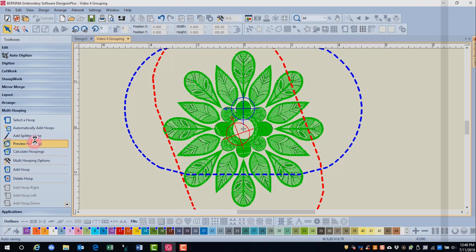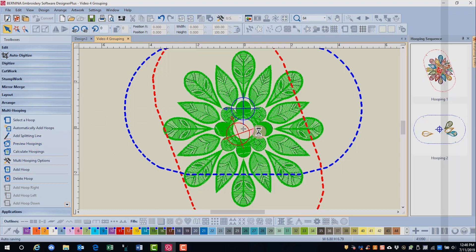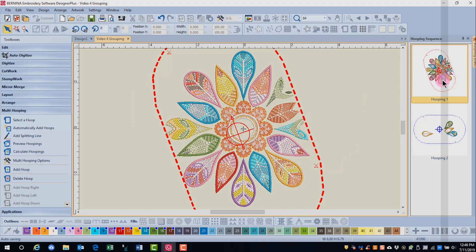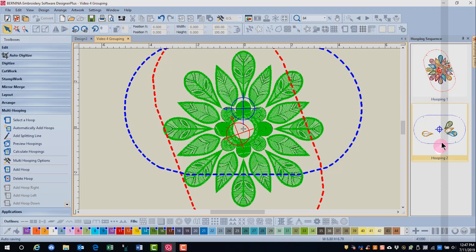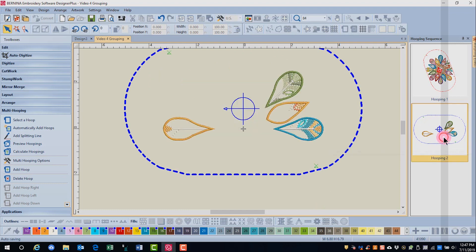When I go to preview hoopings and click on the first hoop, you'll see that there are certain feathers that are split up. If I click on this second hooping,